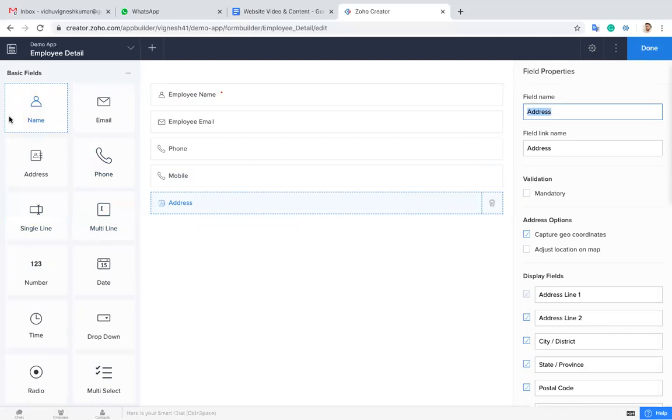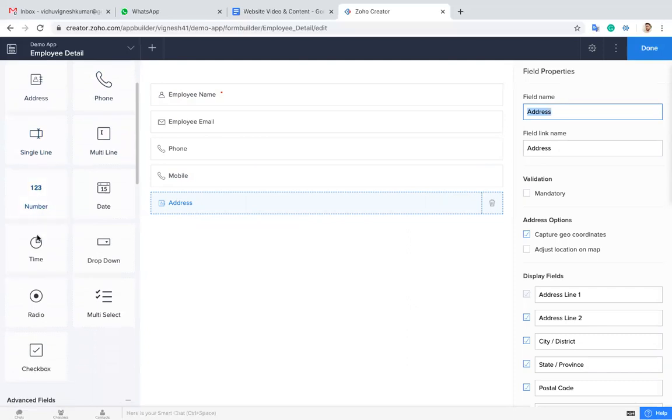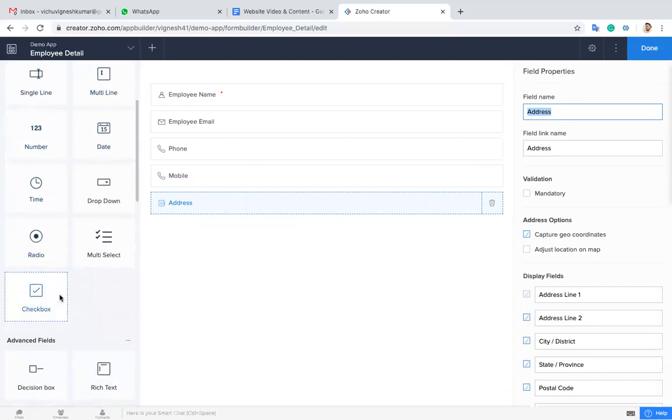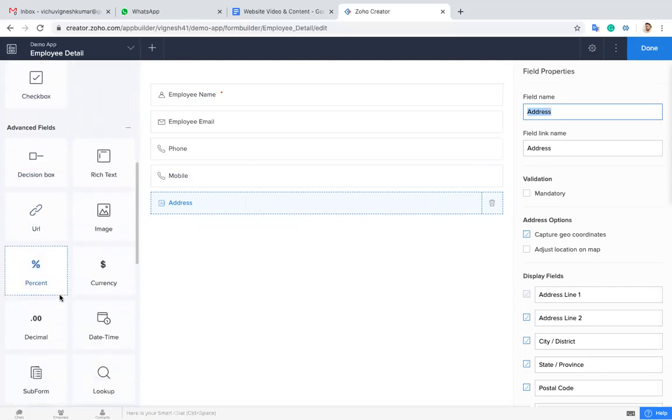You can see the different fields available in Zoho Creator. It has name, email, address, phone, single line text fields, and multi-line. These are all the different fields which are available.